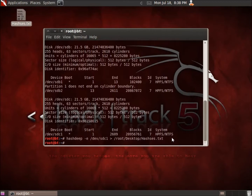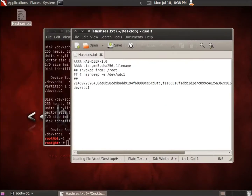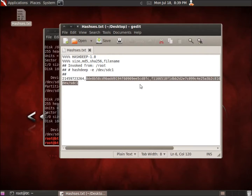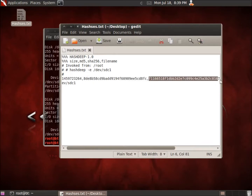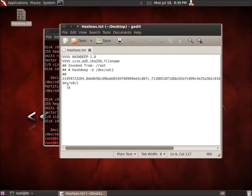It only took a few minutes to run on this hard drive, which is a little over 20 gigabytes. We've now got a text file that shows up here, so let's double click on it to see what we've got. It tells us what we've done — we ran the HashDeep command, and the first part shows the size of the drive. Then we've got the MD5 hash, the SHA-256 hash, and the location of the device or partition that we took the hash of.